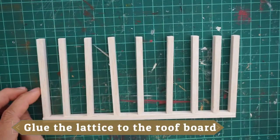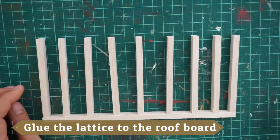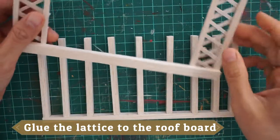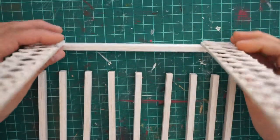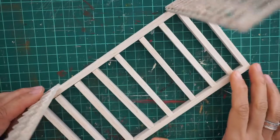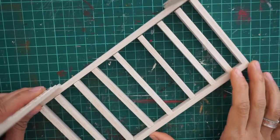And this is how it looks like now. The next thing we want to do is to glue the lattice to the roof board.